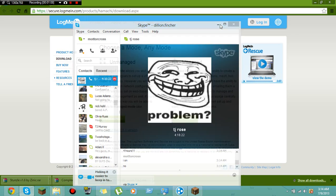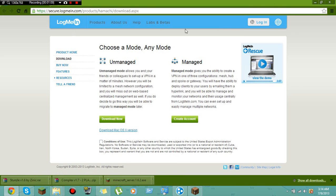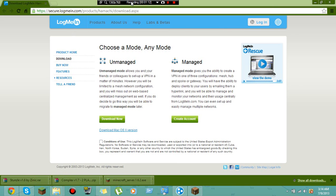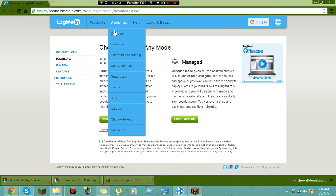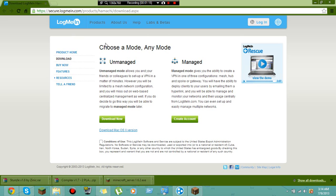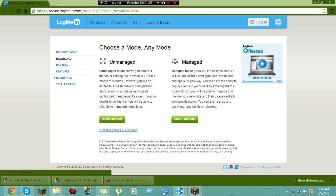Now you go to your web browser and you type in - I'll put this link in the description - but you type in LogMeIn.com. It should take you straight to this page. You go to download.